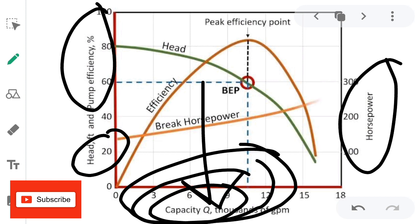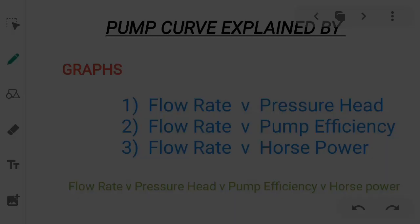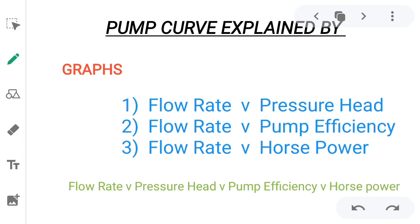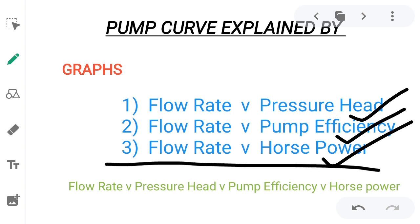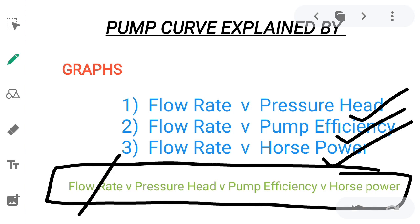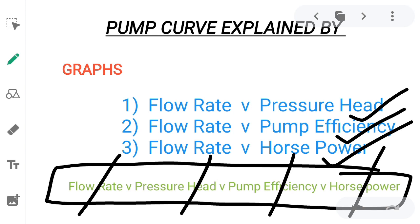Flow rate or capacity is common to all three and is placed on the x-axis, while the other parameters — head, pump efficiency, and horsepower — are on the y-axis. So we are going to deal with the pump characteristic curve as: flow rate versus pressure head, flow rate versus pump efficiency, and flow rate versus horsepower.